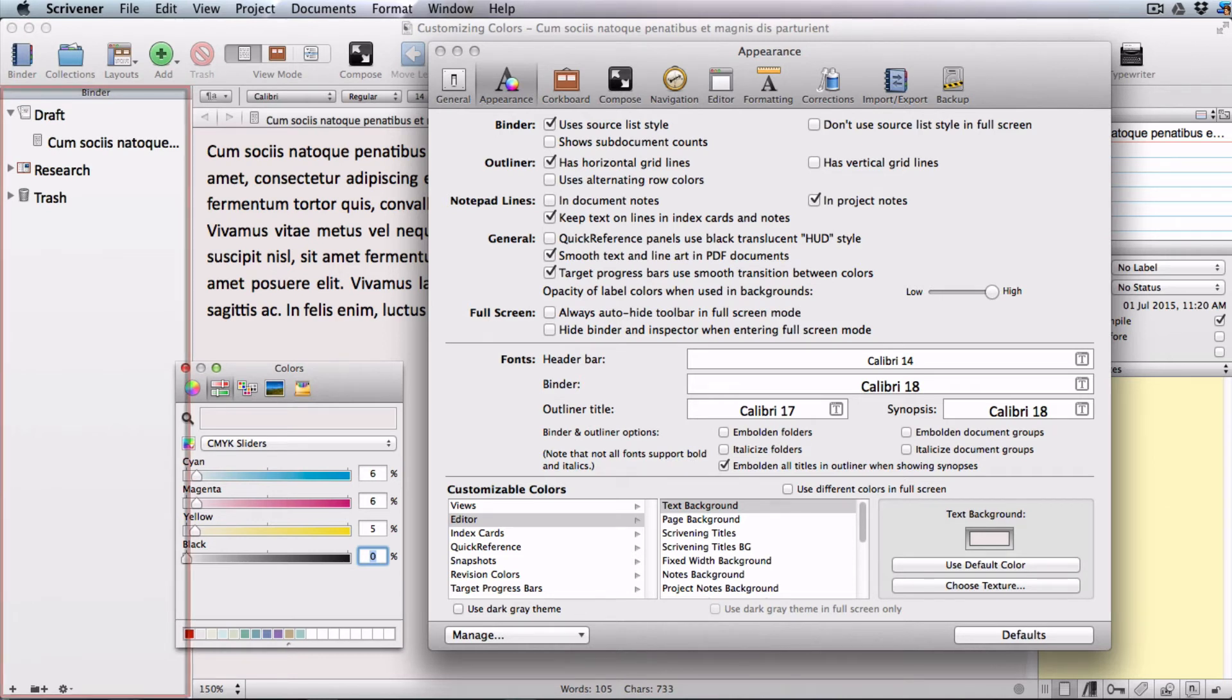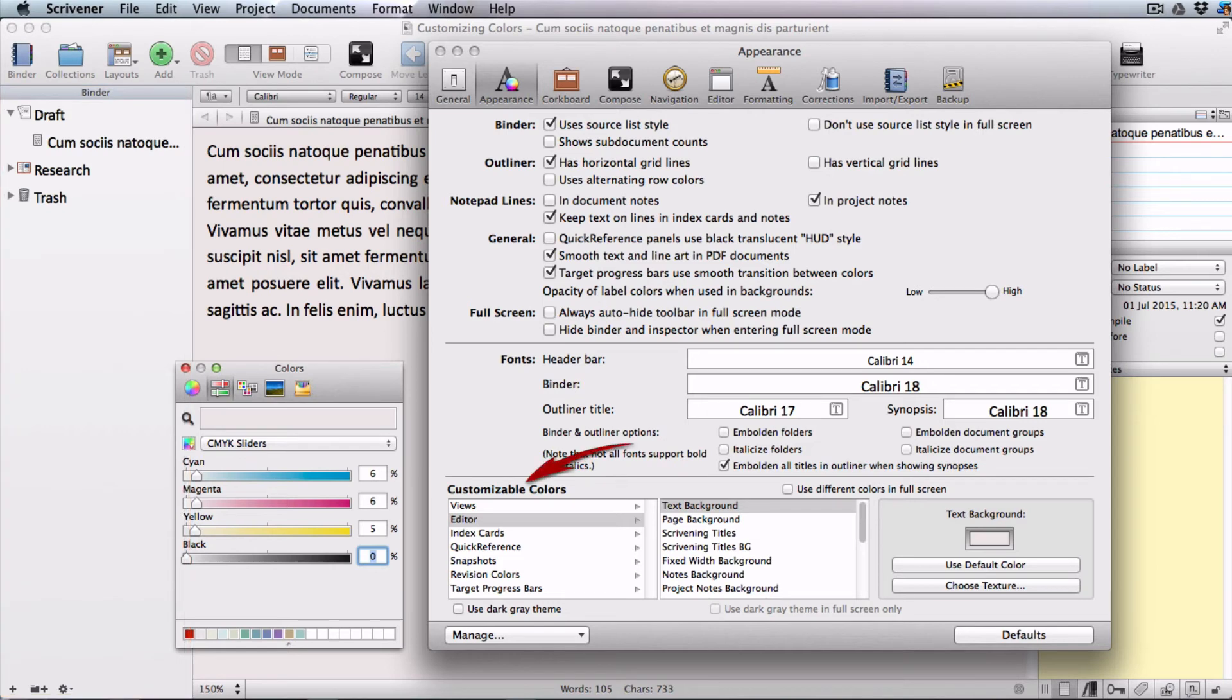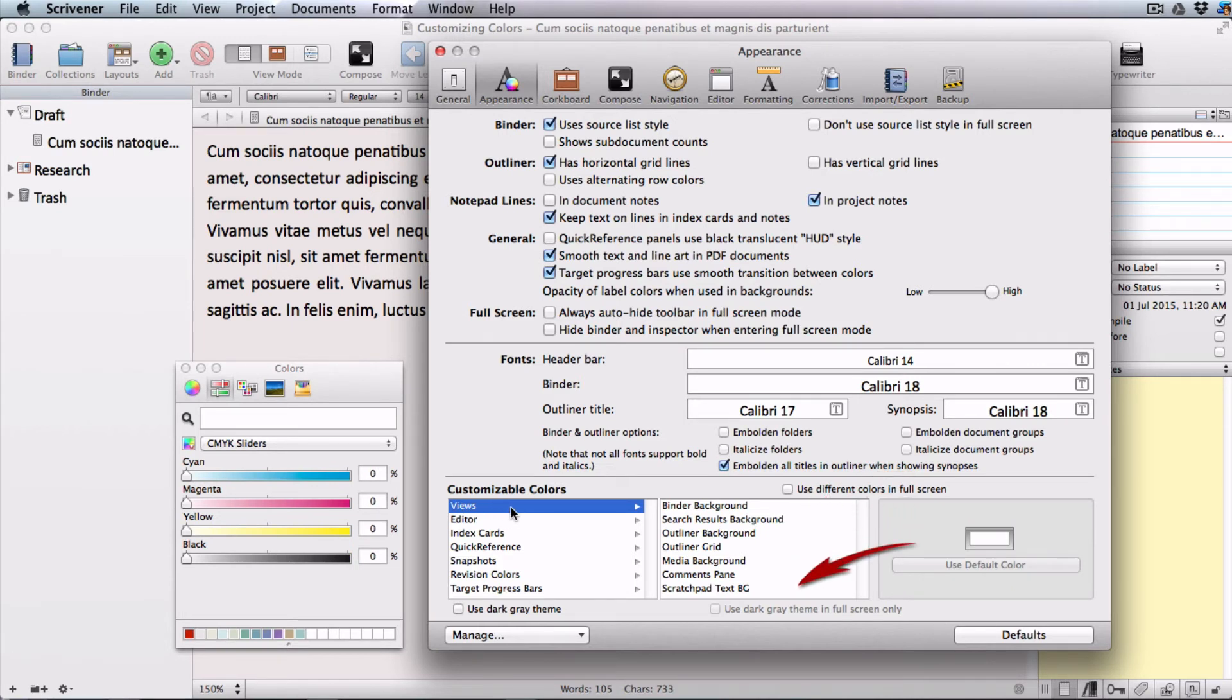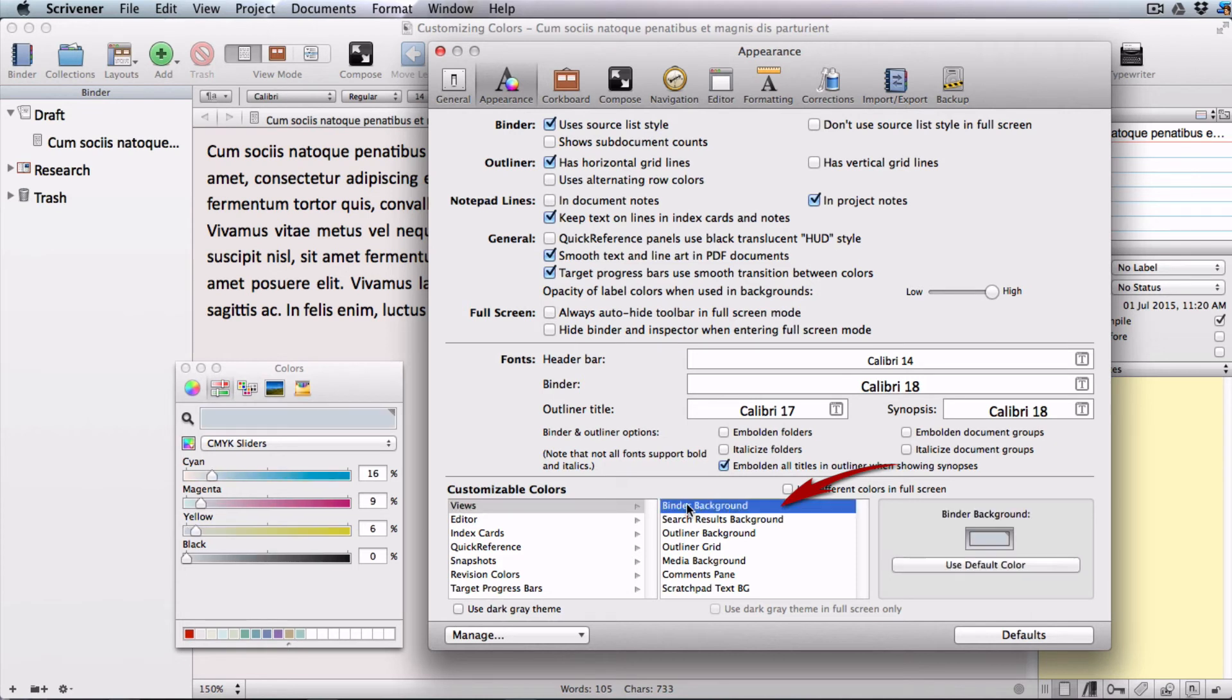Now let's see how we can change the background color of your binder. Still in the customizable colors box choose views. Note that you now have different choices in the selection tree. Choose binder background and go through the same steps that you did for the editor background.